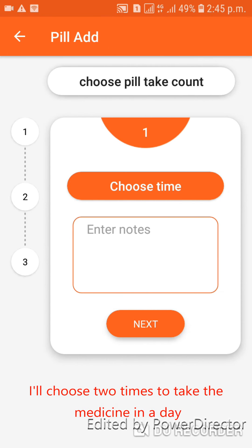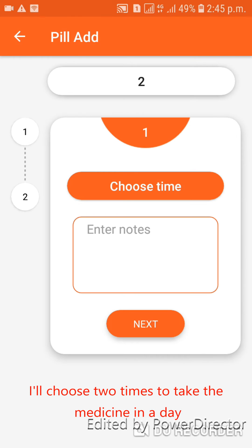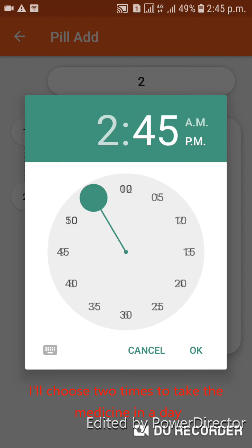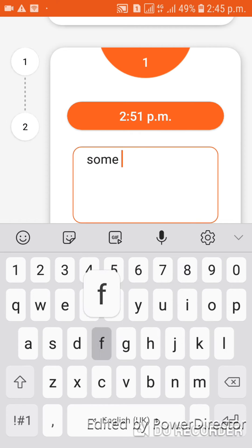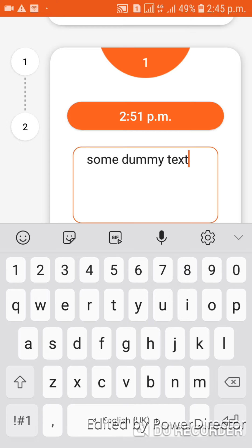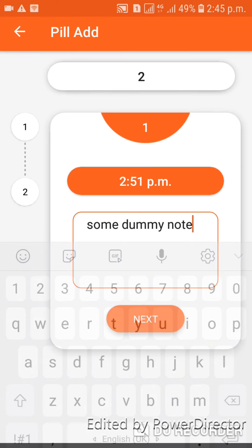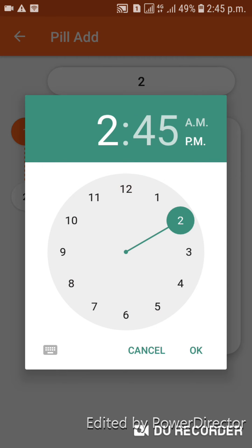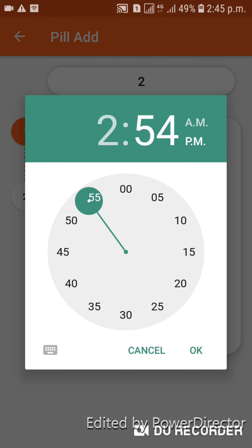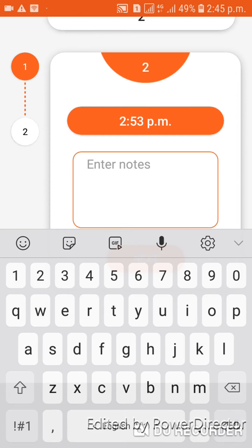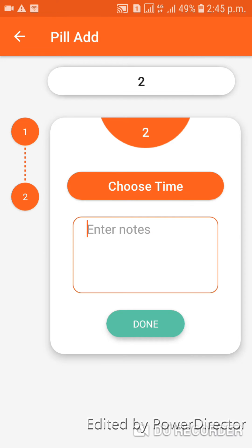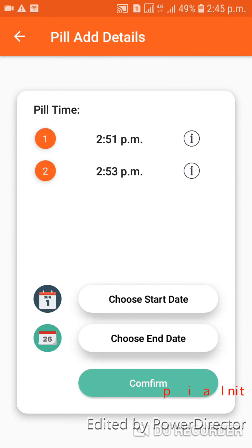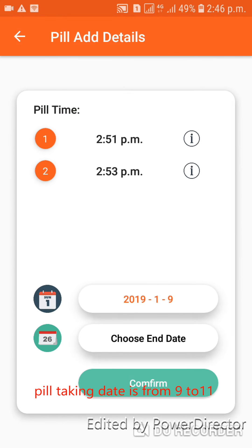I will choose two times to take the medicine in a day. Okay, I will choose one. The bill taking date is from 1911.